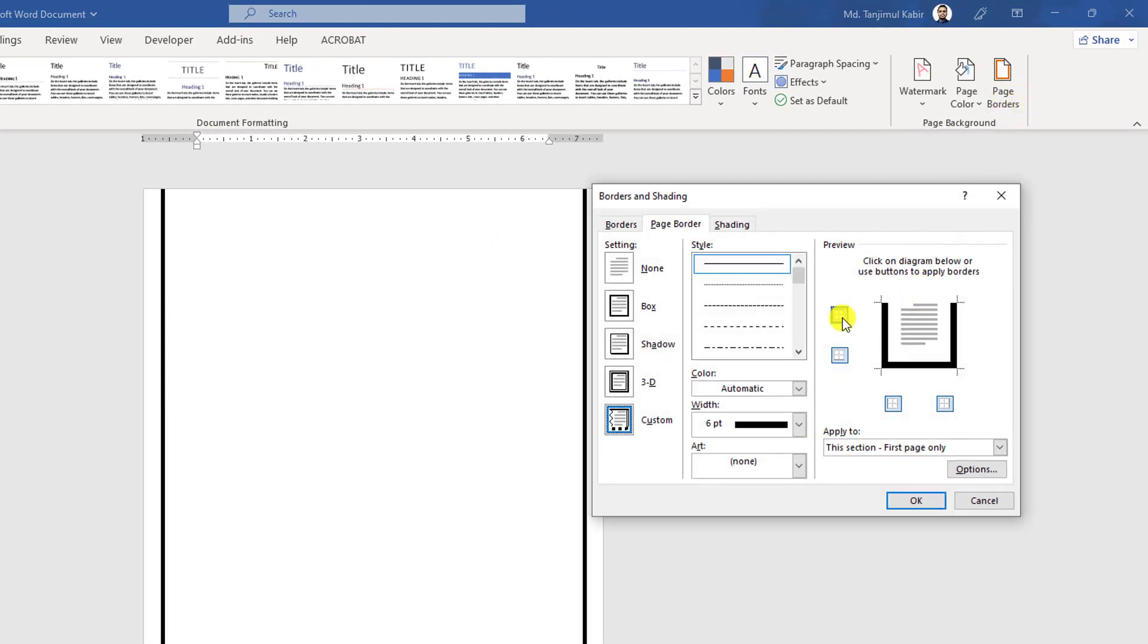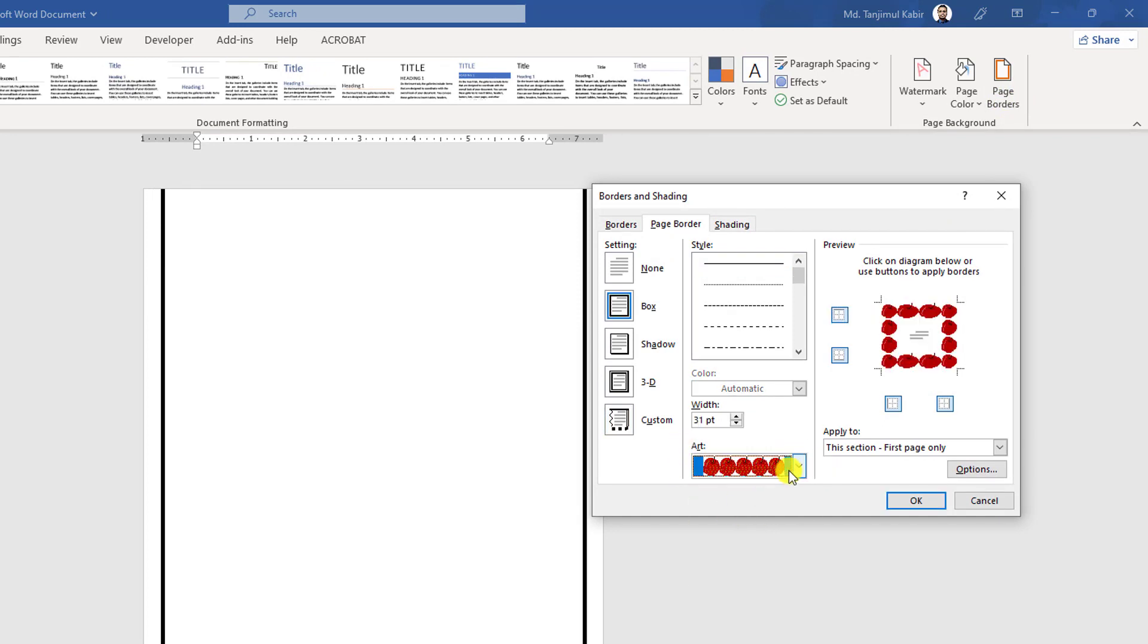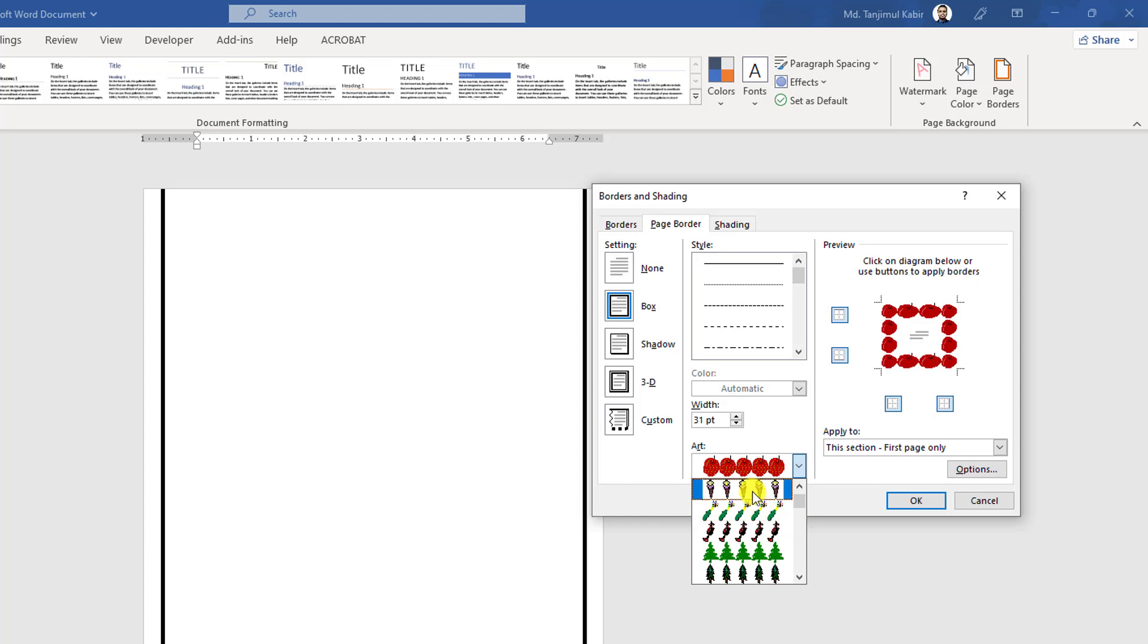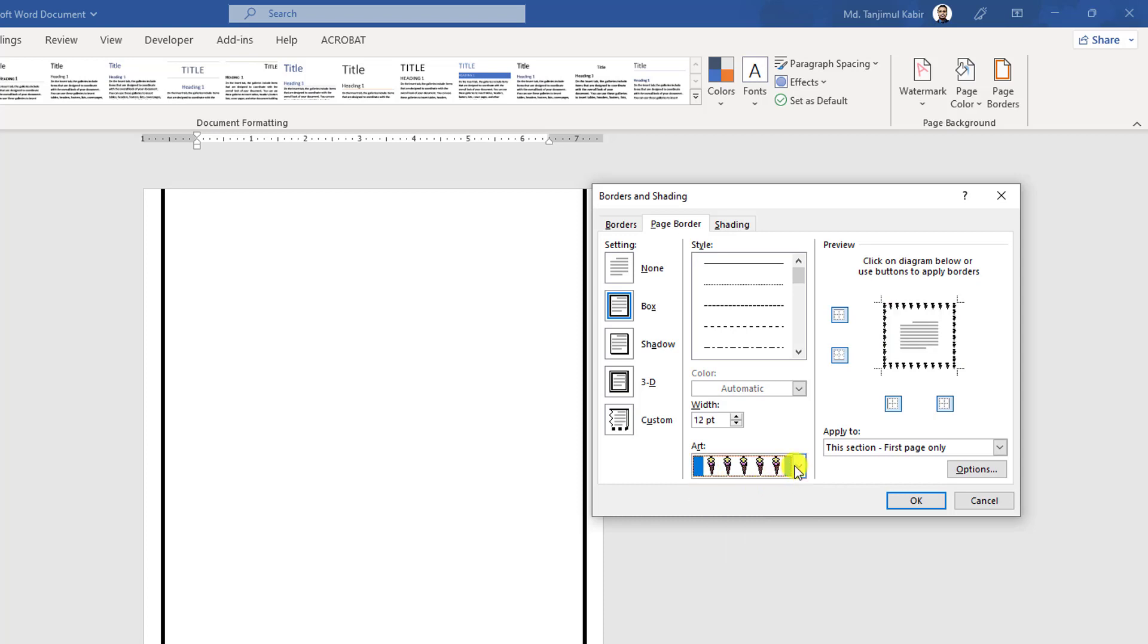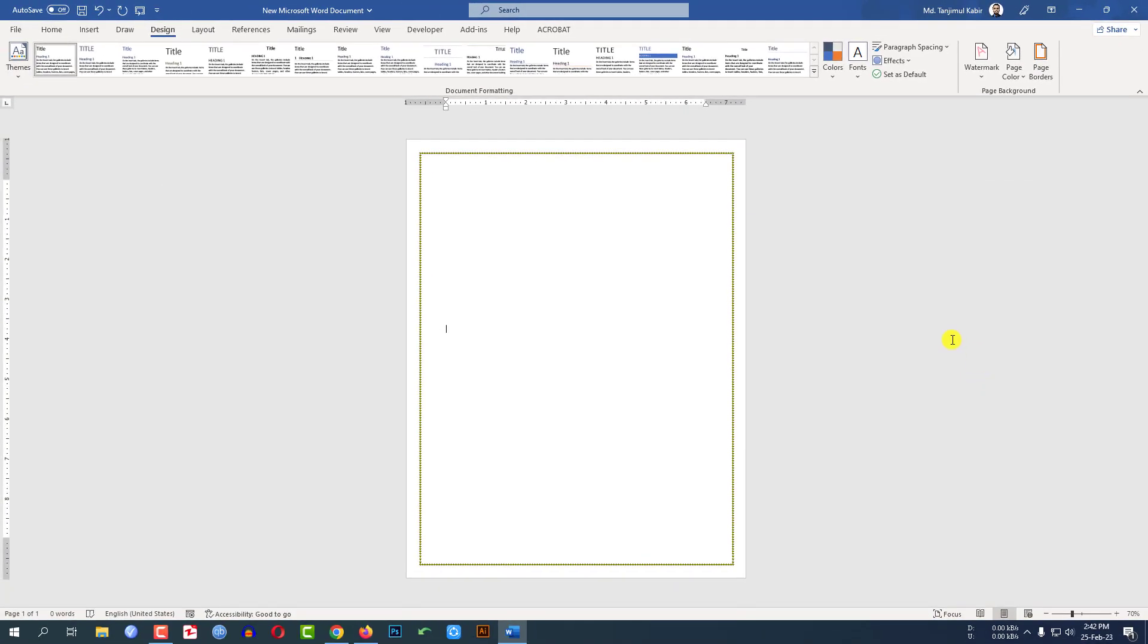Again, let me go to Page Border. I can use some art here. If I click on this one, or I can easily use this one. Let me select this one and change the width from here to four points, and click OK. Here you will see a different type of border has been added. So using this method you can easily add borders in your Word document.